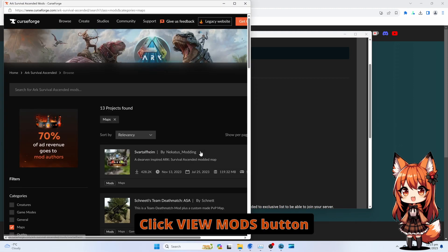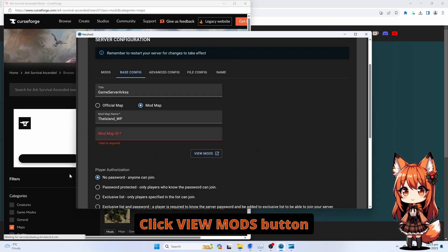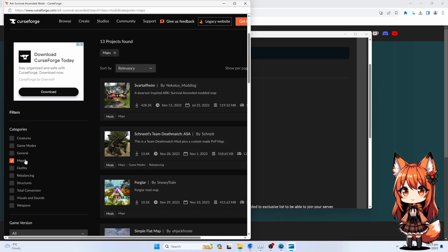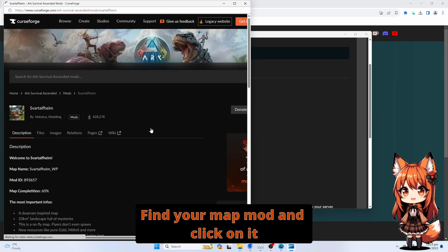Click the View Mods button. Find your Map Mod and click on it.